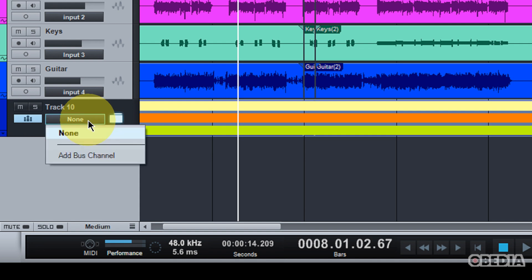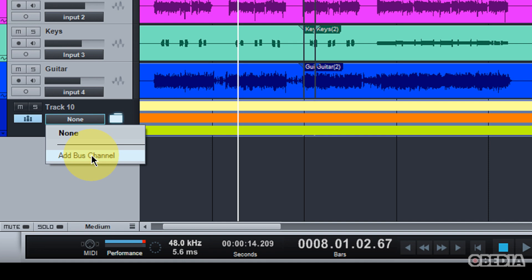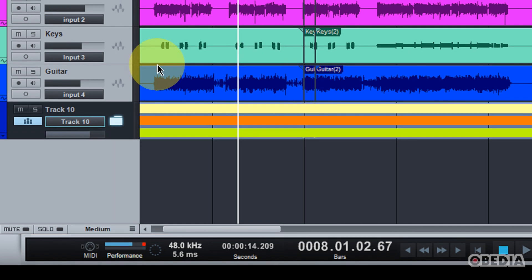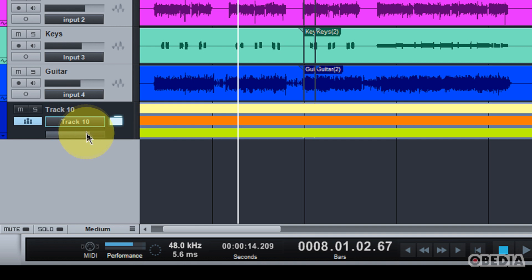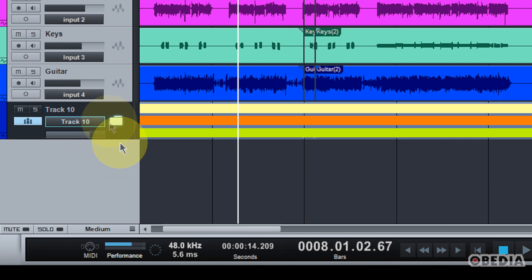Now, I can also bus each of these out by simply clicking on the bus selection pull-down here. And if I have buses currently active, I can immediately bus this folder track out to one of those buses, such as an effect bus, or I can create a new bus channel. This allows me to add effects and bus my drums out, create drum bus groups or maybe guitar bus groups, things like that.